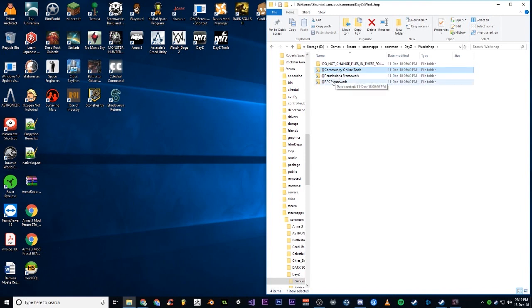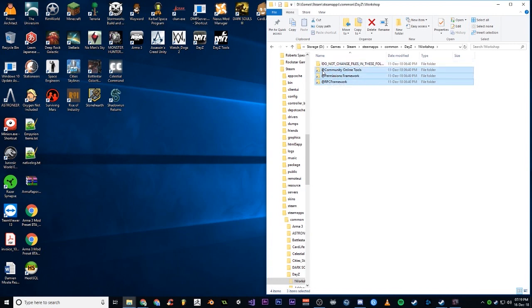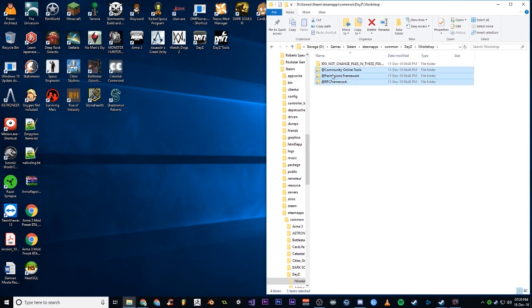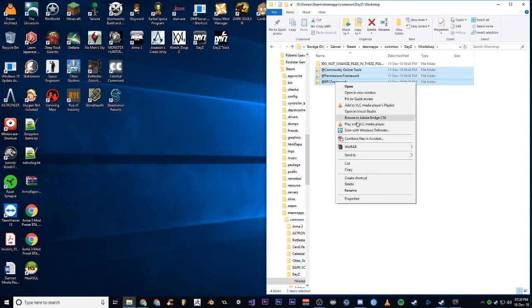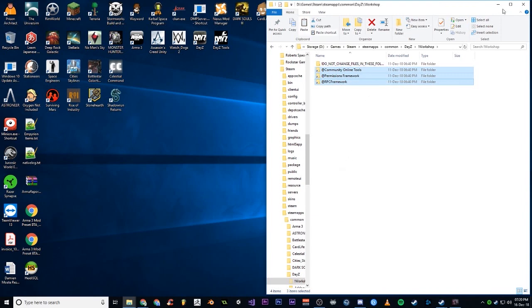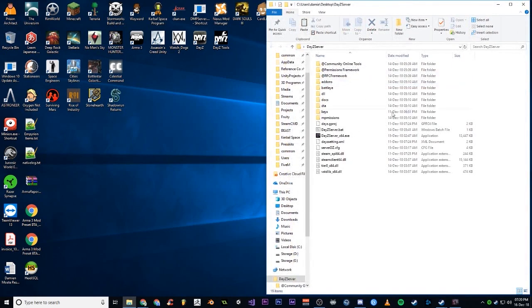Just click shift-click to select all, don't get that top one, obviously just the ones that start with the @ symbol. So you want Community Online Tools, Permissions Framework, RPC Framework. Copy all of these straight into your server folder, which obviously I'm not going to do again because I've already got them there.